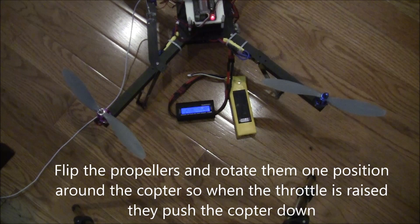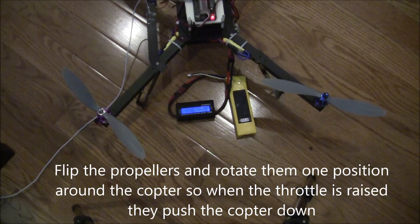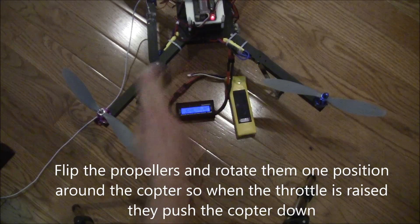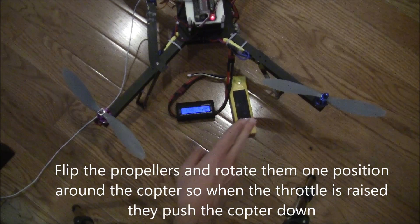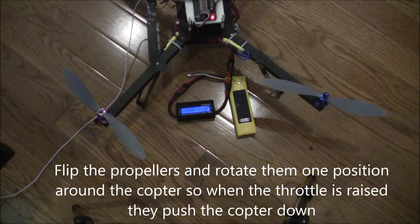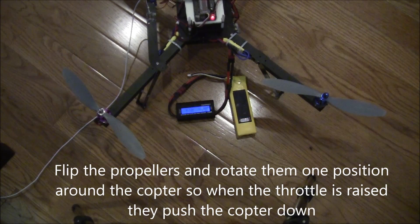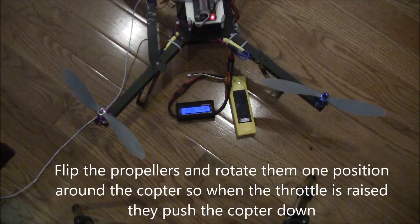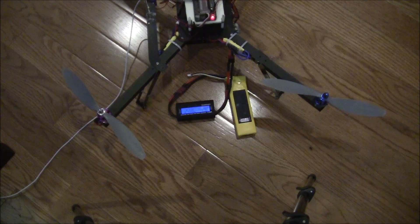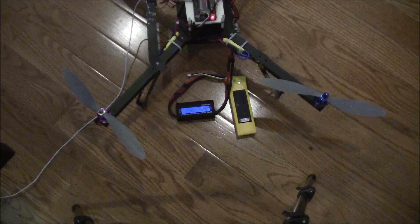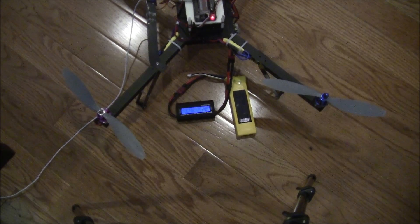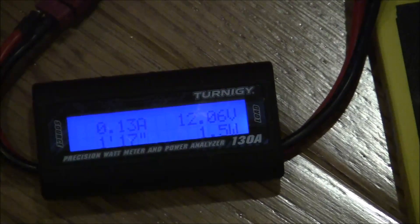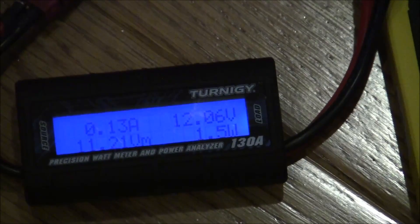Of course I have flipped over the propellers on this copter and rotated them one position around so that as I raise the throttle it doesn't fly up into the air but instead pulls itself into the ground. I will just zoom in now on the current monitor so that we can see it more clearly.